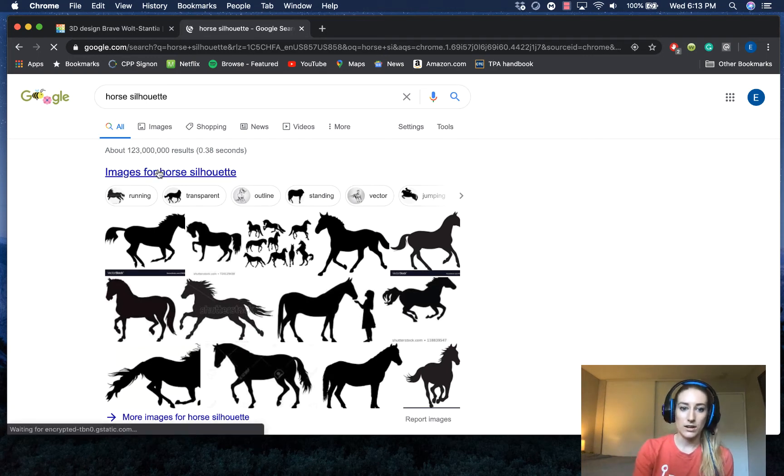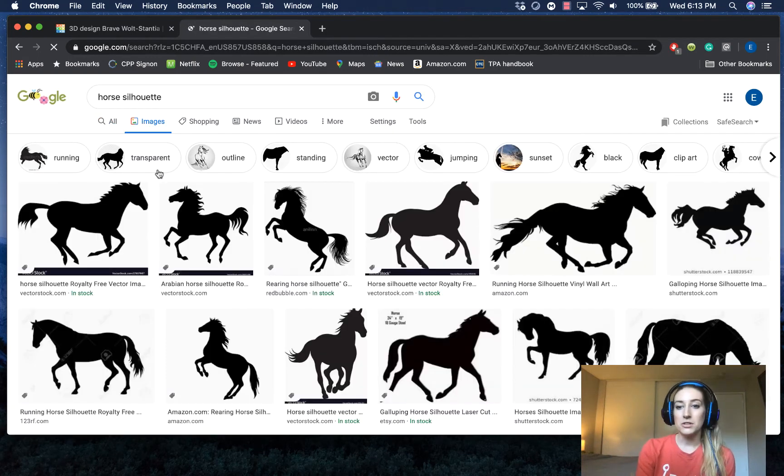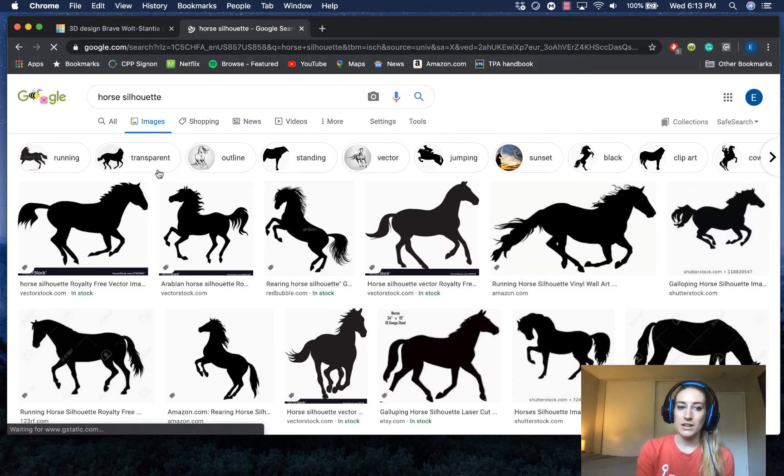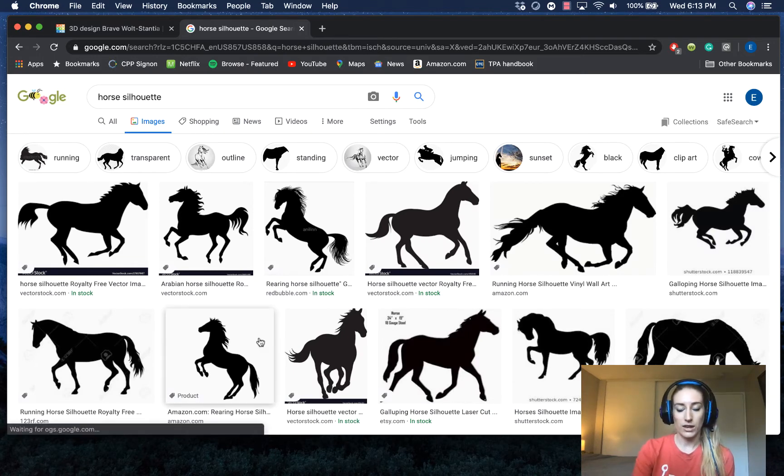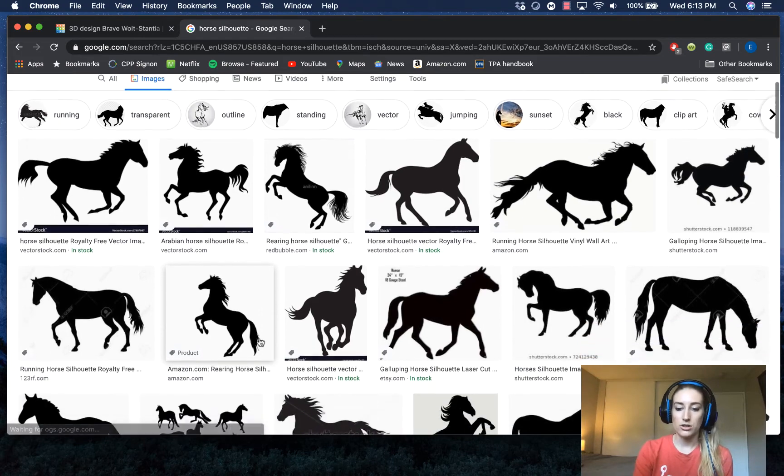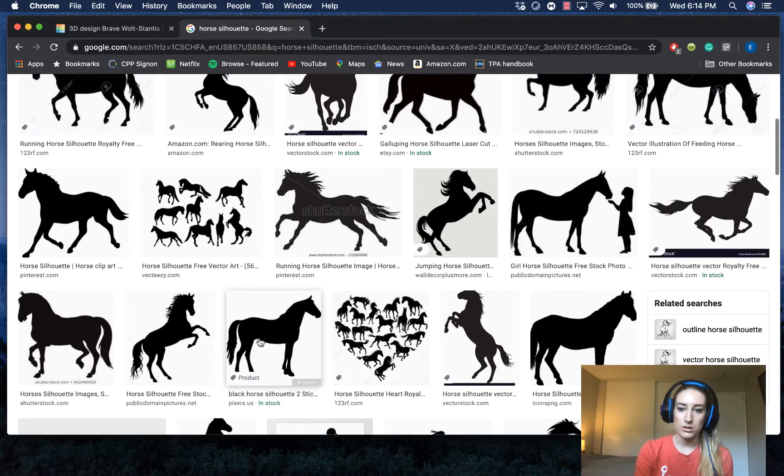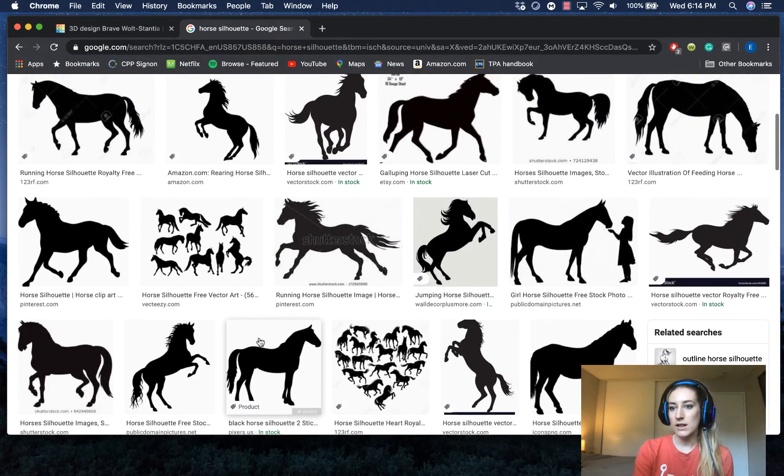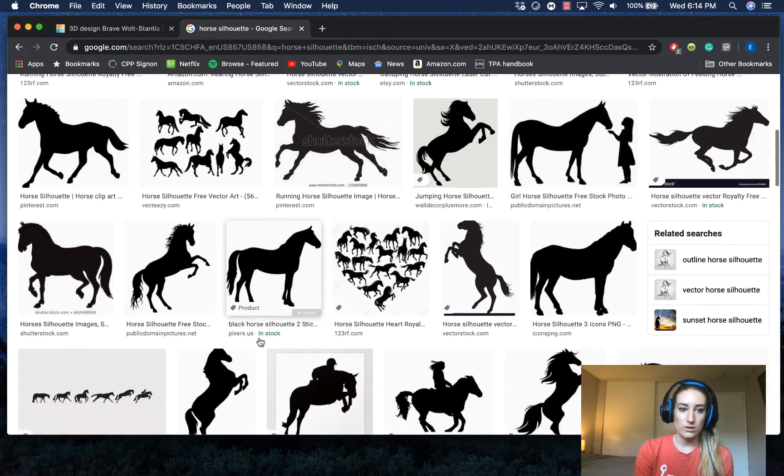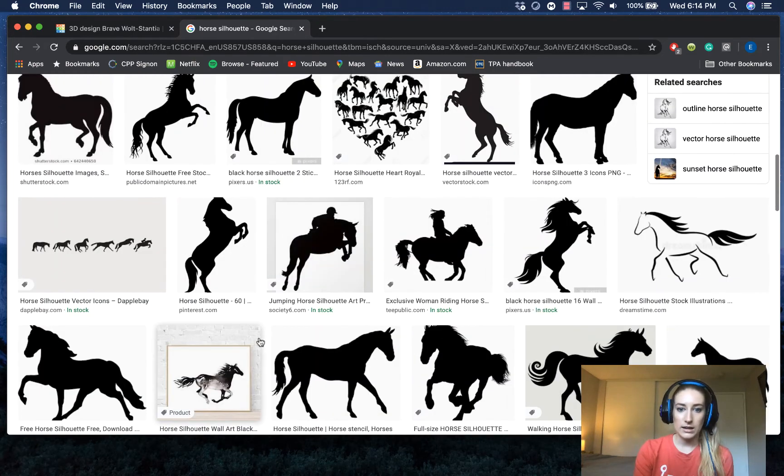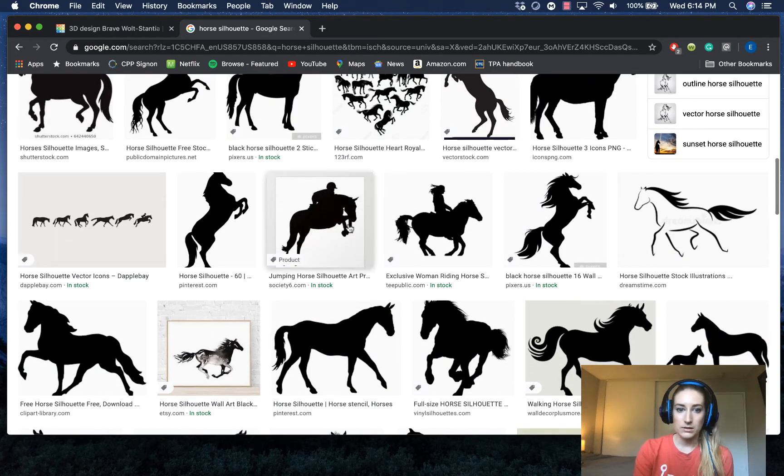So ideally it should be solid, not too many colors. I'll show you a really simple design like one that I picked from here and I'll show you what happens if you choose something not as simplistic. So let me find a picture of a horse that I like. Let's do this jumping one. It's pretty cool.